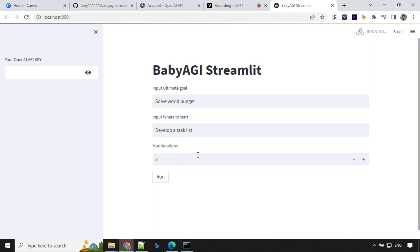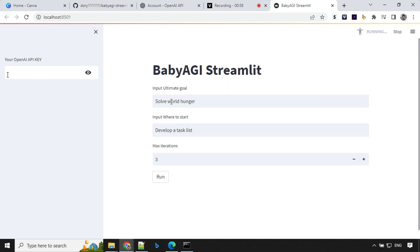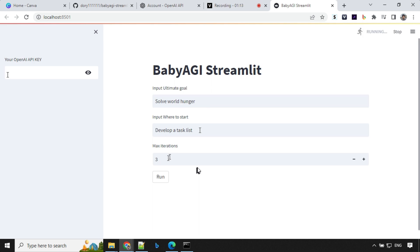So once you run this app, you will find that the app is running here on the top right corner. You have an option to provide API keys here and then you can provide your ultimate goal and where to start and how many number of iterations. The best thing about this is it will not continuously run. You can define the max iteration and it will run till that and it will stop.